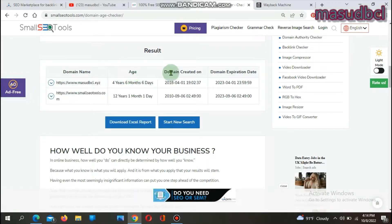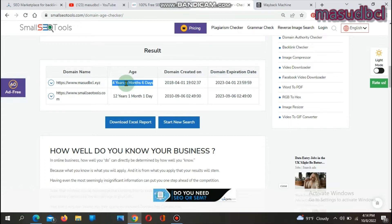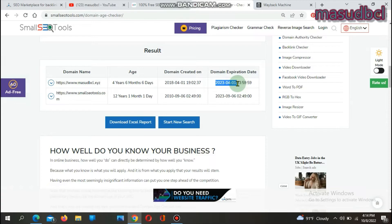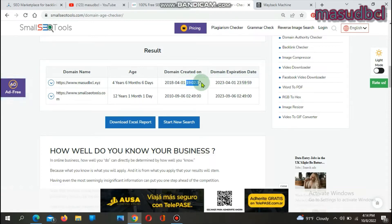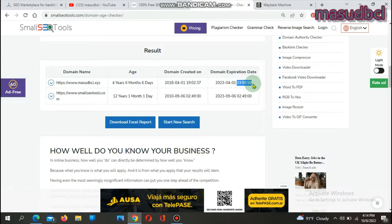After clicking 'Check Domain Age', you will find four columns: domain name, age, domain created on, and domain expiration date. For musclebcl.xyz, the age is four years and six months and six days. The domain was created on April 1st, 2018, and the domain expiration date is April 1st, 2023, meaning I need to renew the domain by that date. The domain purchase time was 7:02 PM.